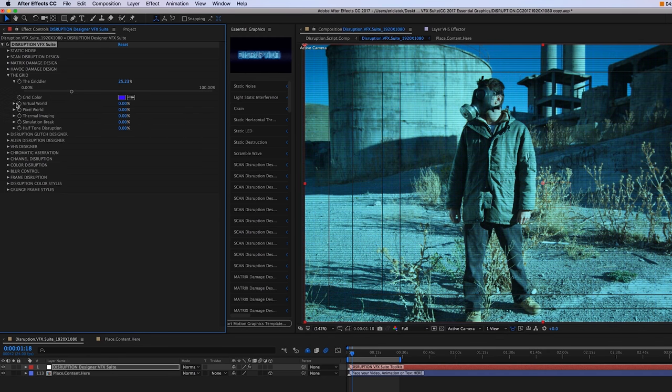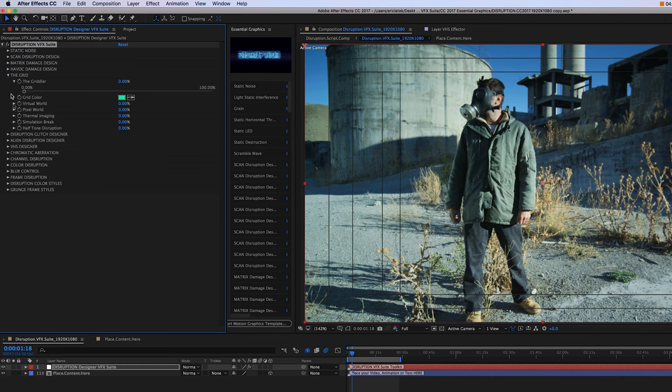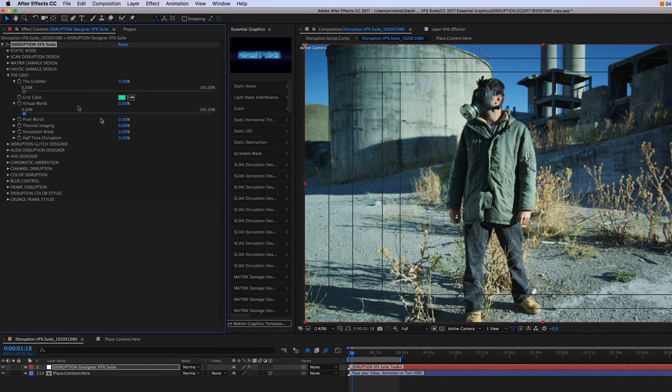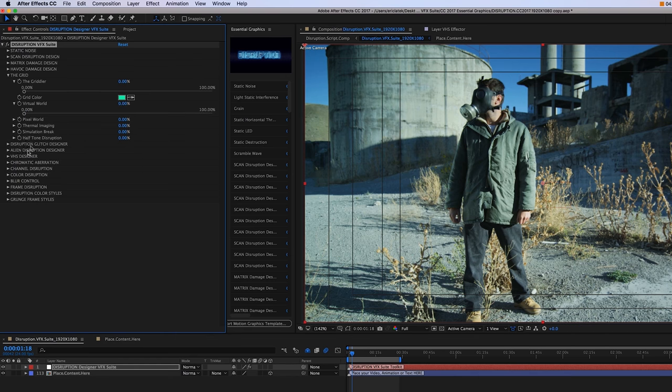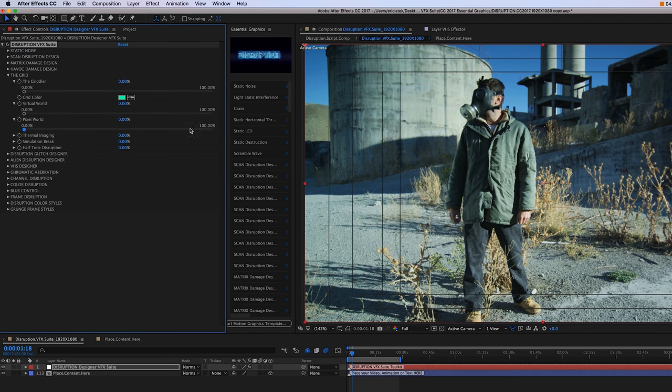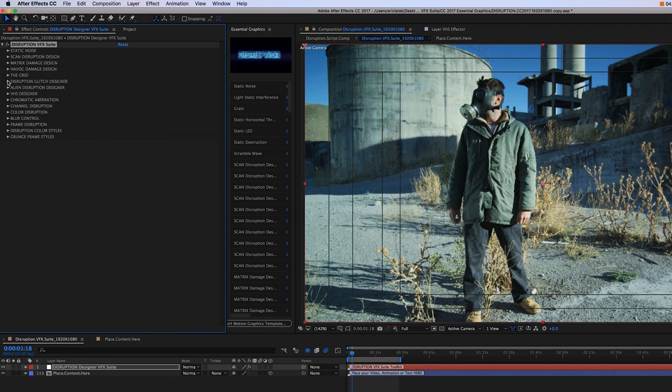And then moving down, we have our virtual world effect, which is going to give a kind of rotoscope type of effect. Then we have our pixel world, thermal imaging, simulation break, and halftone disruption. Just play around with these effects.